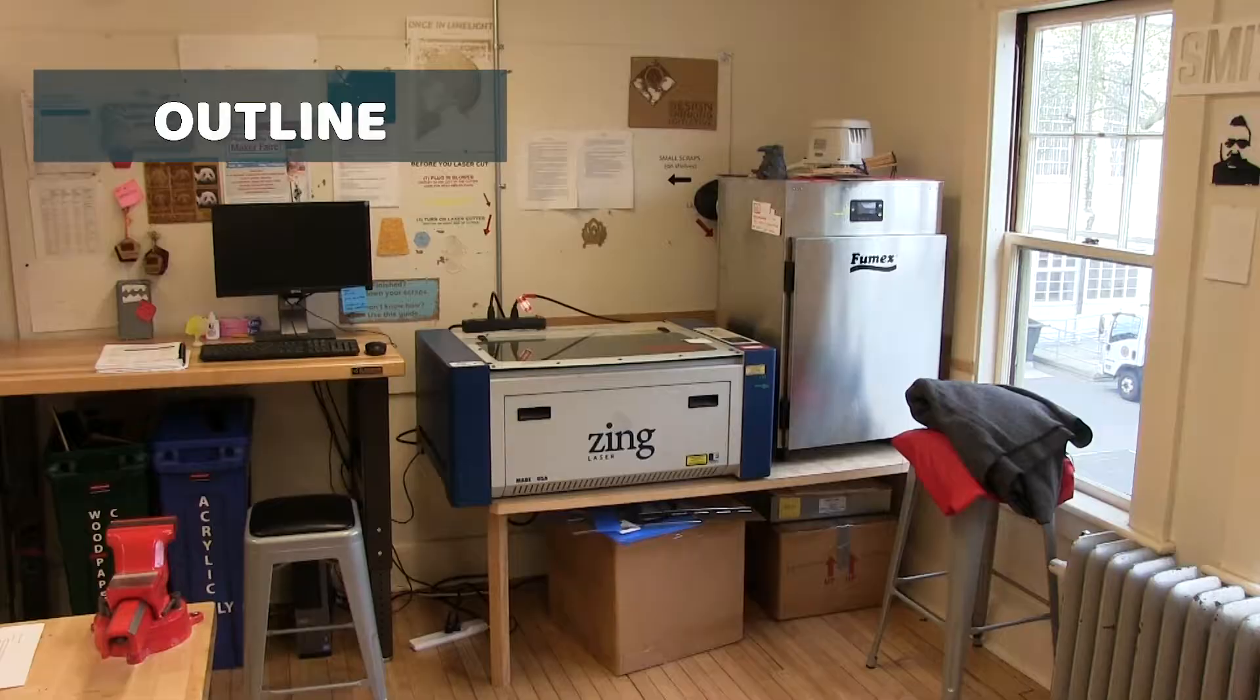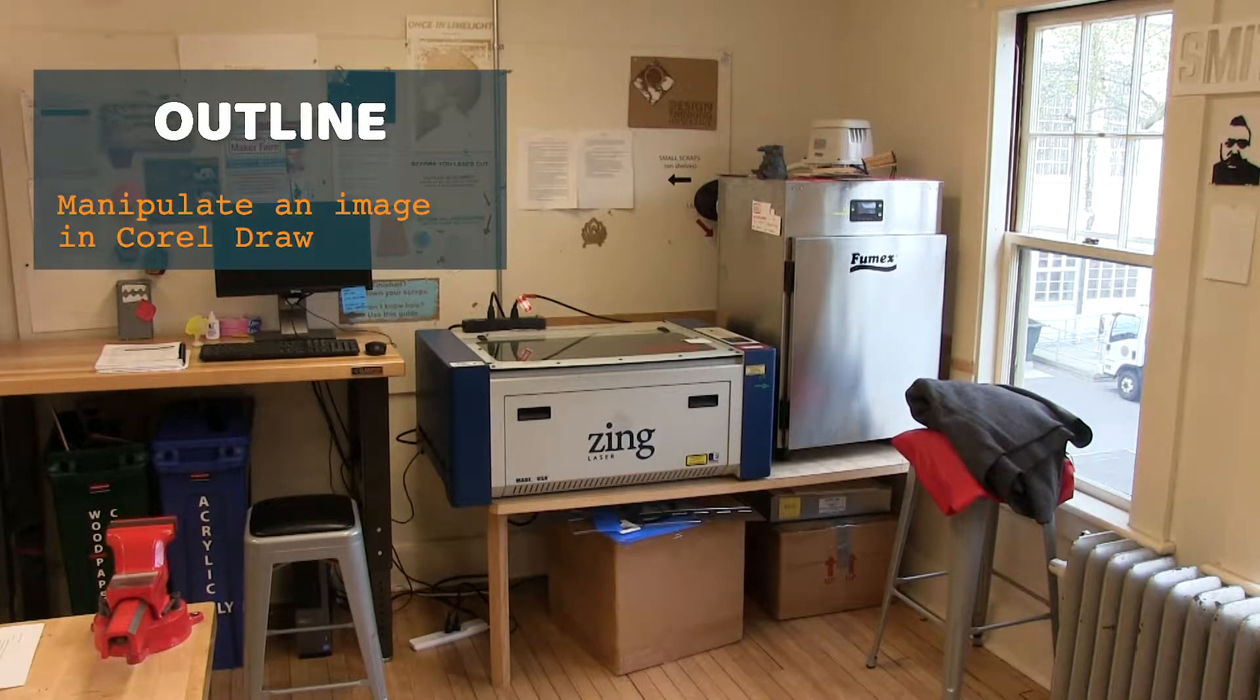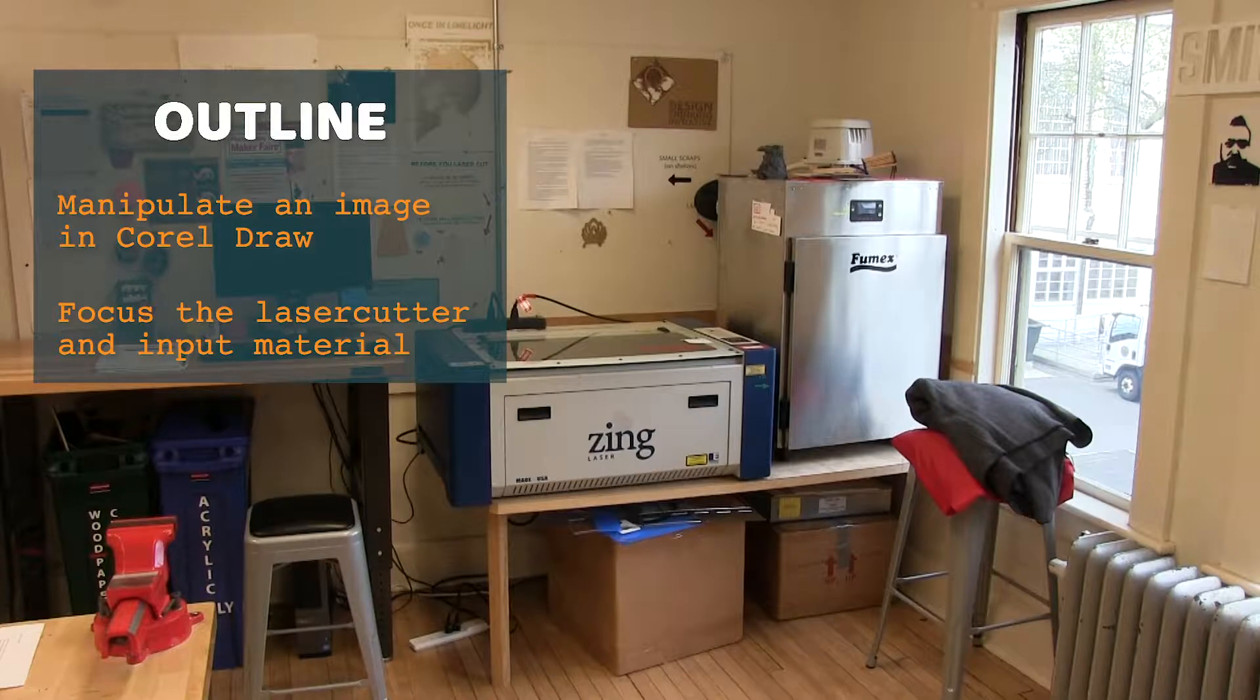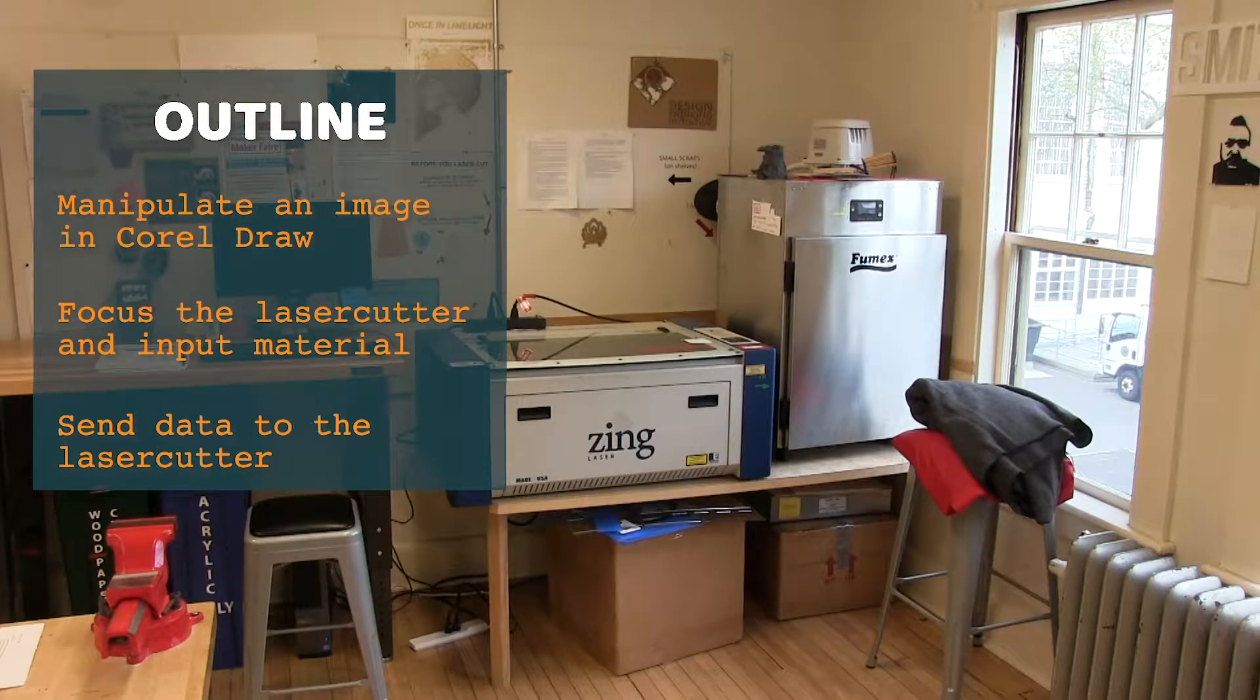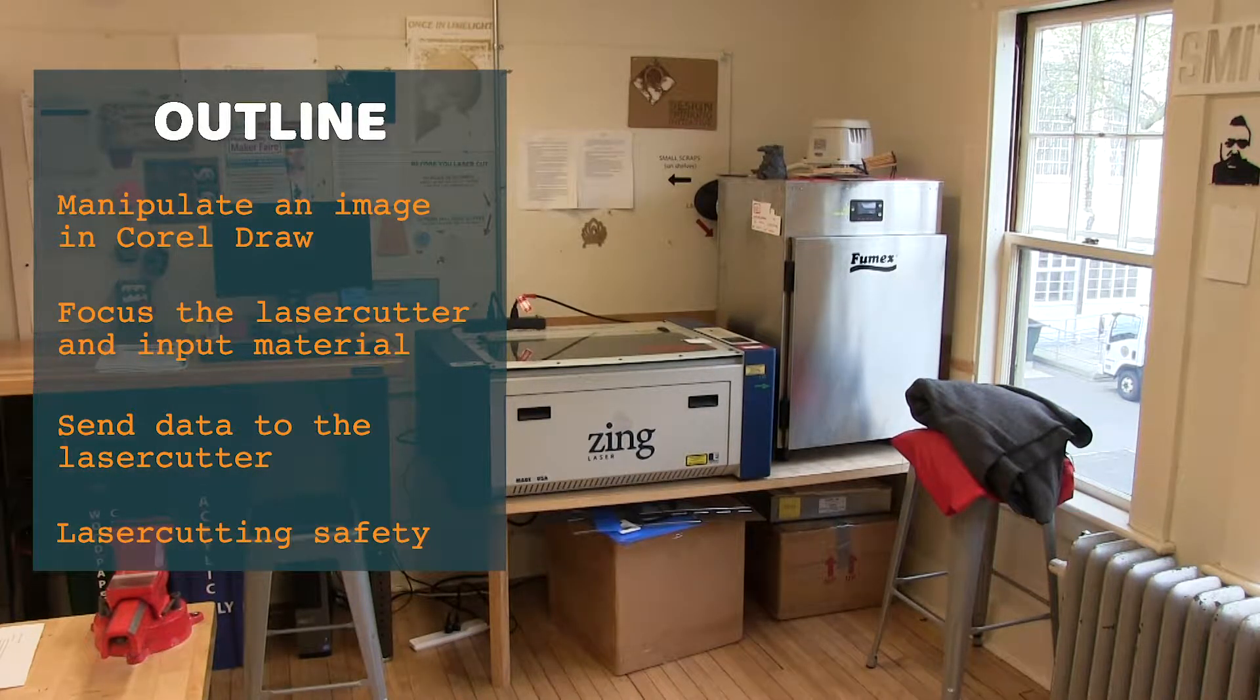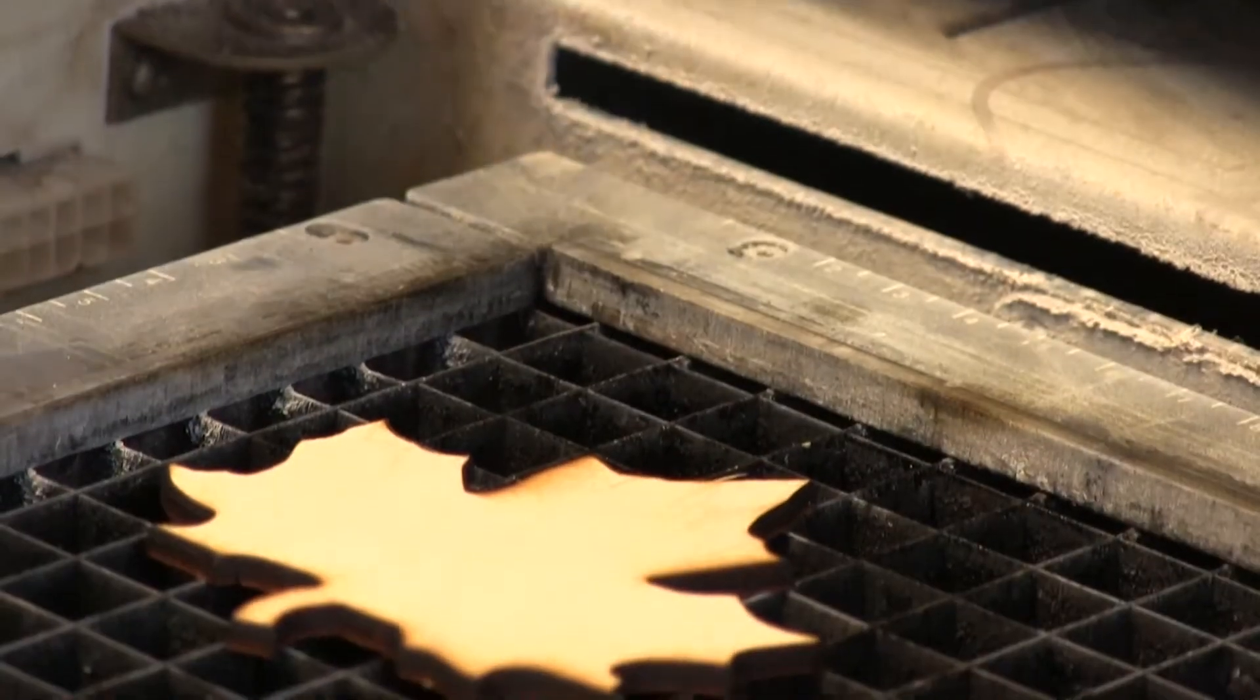Today, we will be learning how to manipulate an image into CorelDRAW, focus the laser cutter on input material settings, and send data to the laser cutter. Of course, we'll be learning laser cutter safety throughout this tutorial. My friend Elizabeth will show you how it's done. Let's get started!